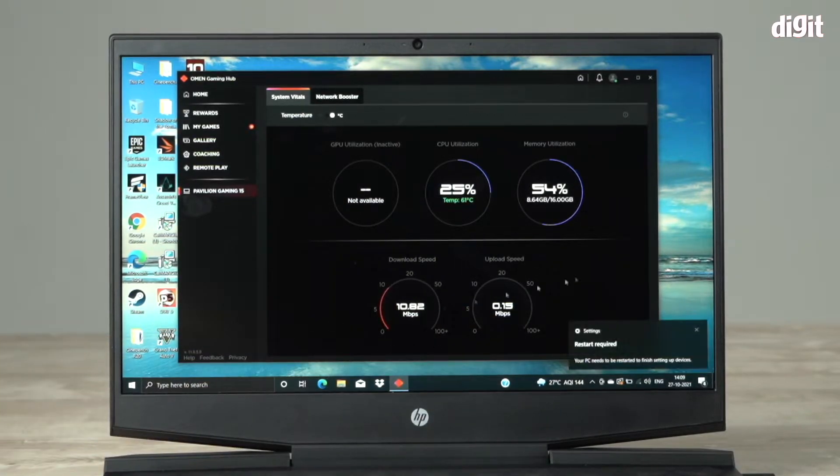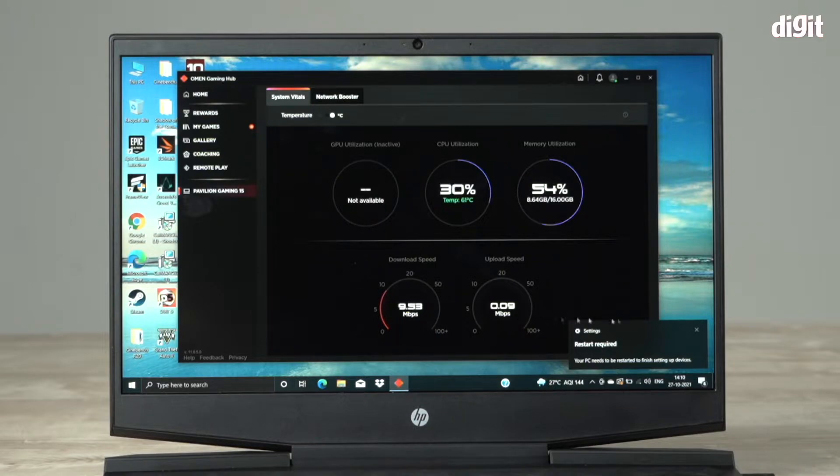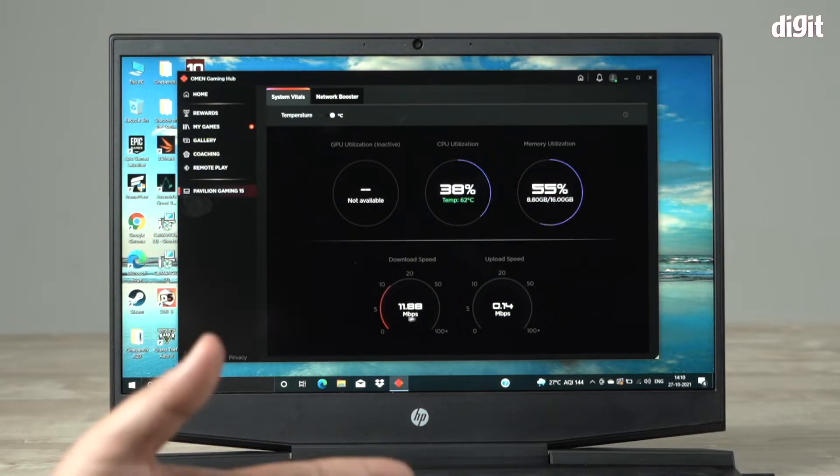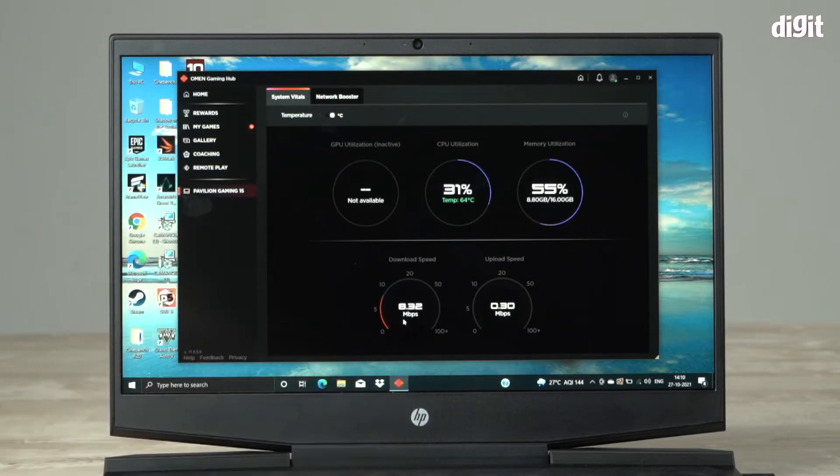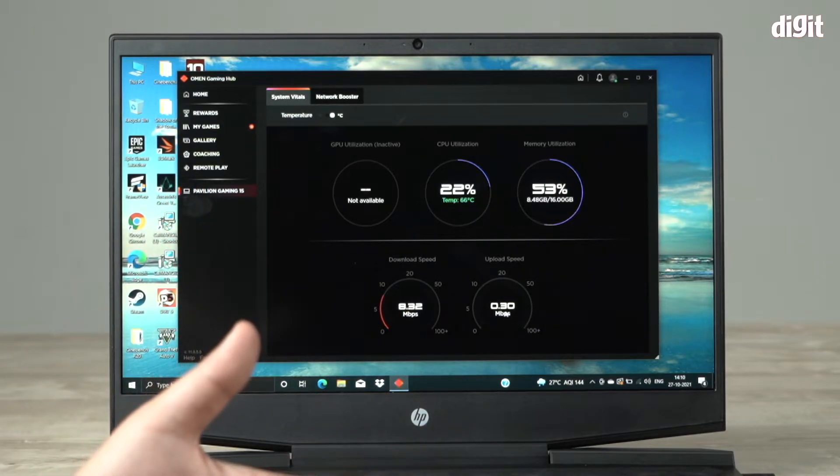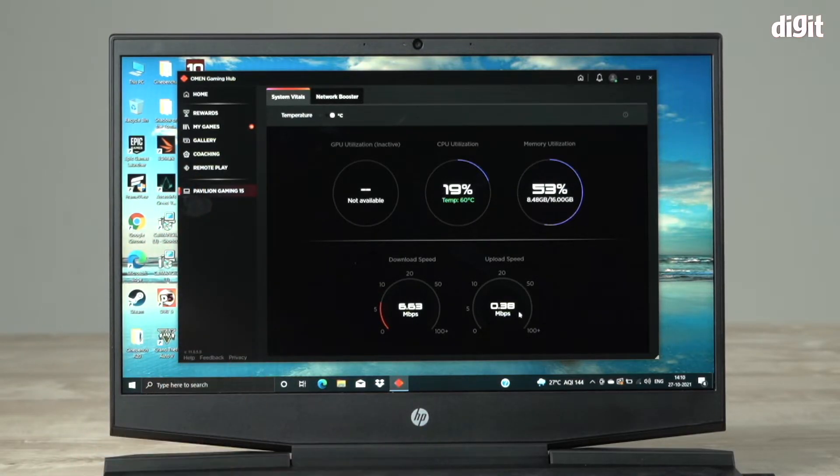This is the interesting part at the bottom. It gives you what my bandwidth is, upload and download. My download currently is 11.8 Mbps. I'm on Wi-Fi in my office and my upload is 0.38 Mbps.